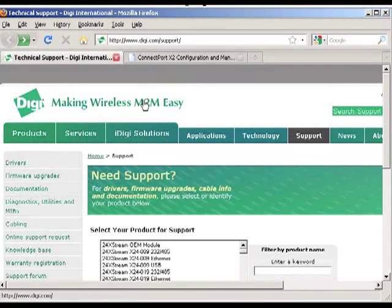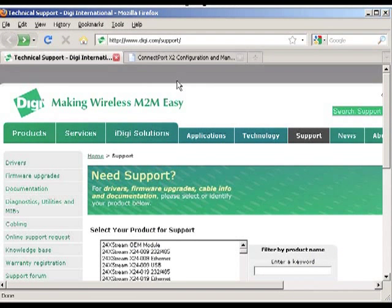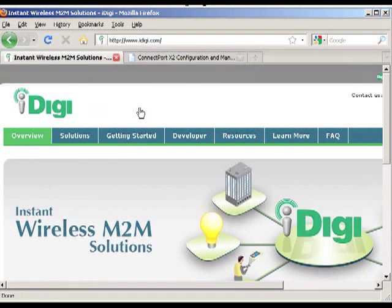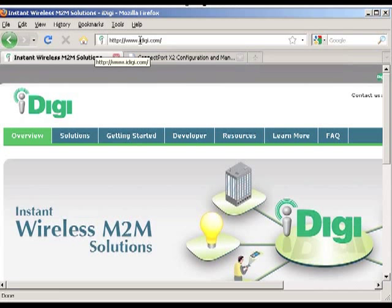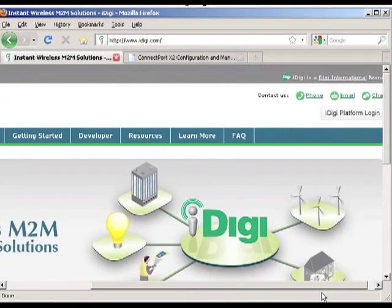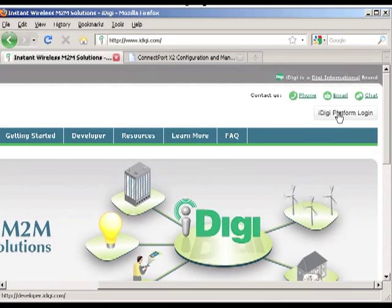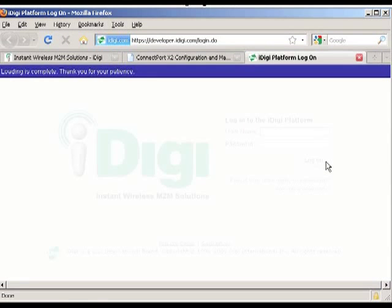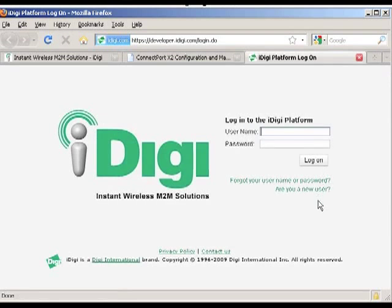What I've done here is I've gone to the Digi website and I click on the iDigi Solutions tab. And that takes us to the iDigi page. And then from there I go over to the iDigi platform login. And that's to log into iDigi. So I click that and that takes me to the login page for iDigi.